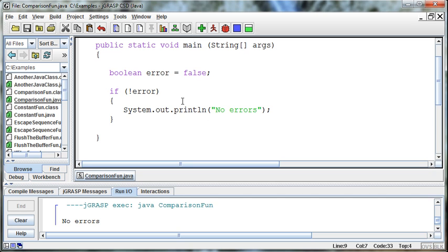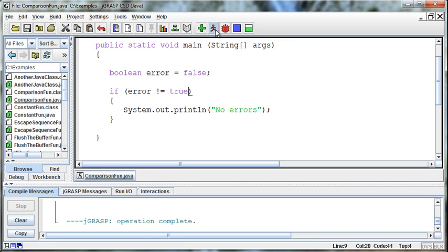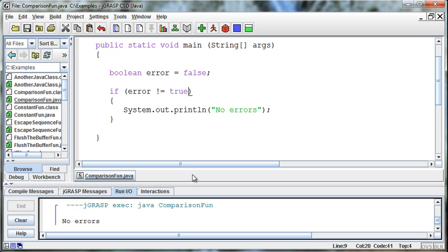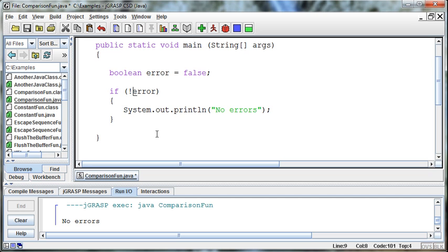But we do this all the time. We could also do this by saying if error is not equal to true. Okay? And that's accomplishing the exact same thing. It's just a different way of doing it. So we say no errors because error is not equal to true. But the shortcut is to just say if not error. Alright? Hopefully that makes sense. Spencer out.